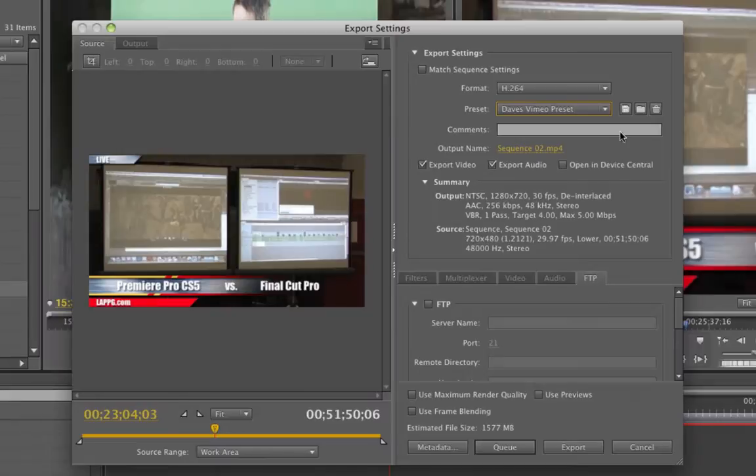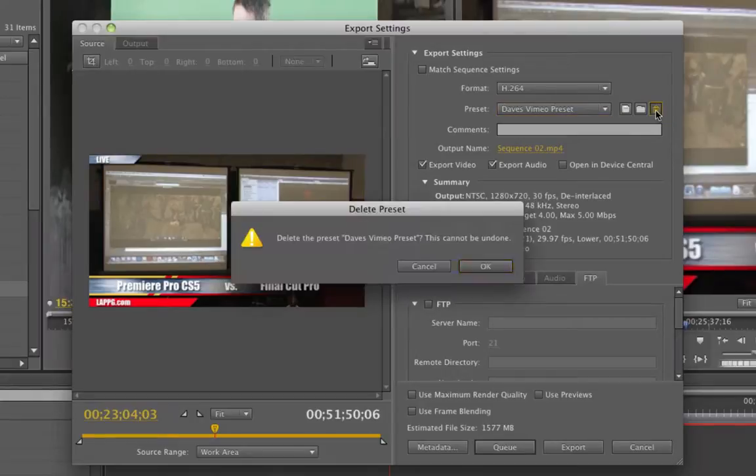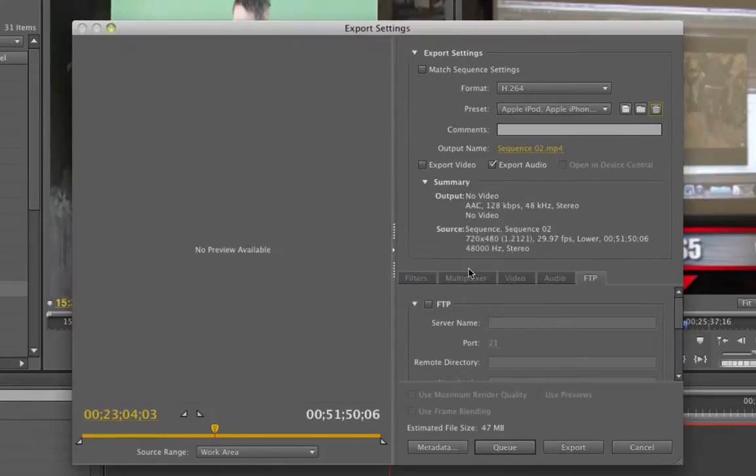So you can make a billion presets if you'd like. Well, I don't know about a billion, but they'll all be saved right there. All you have to do once again is click save preset and you're good to go. If you want to get rid of the preset, just delete the preset and it's gone. Hope that helped a lot.